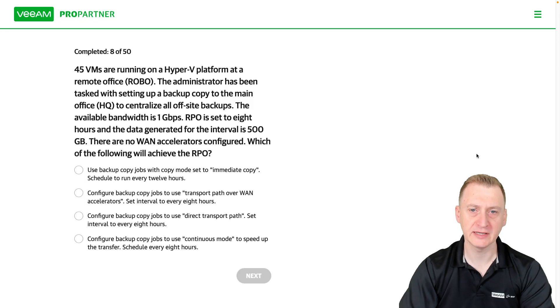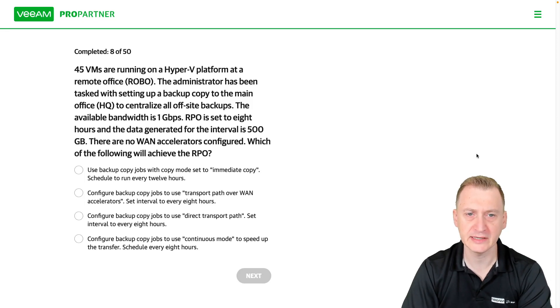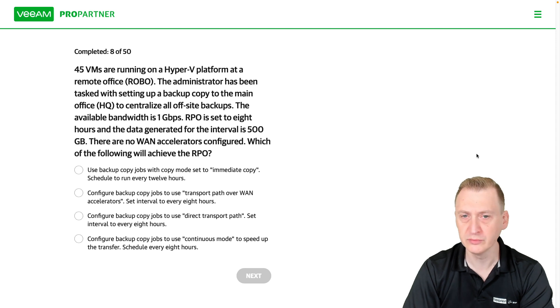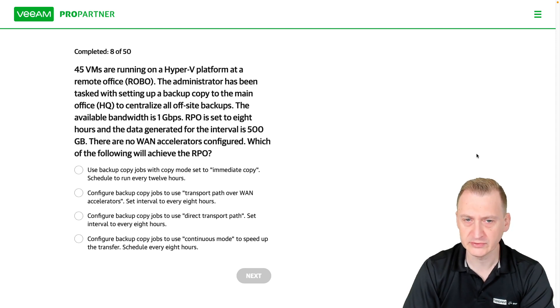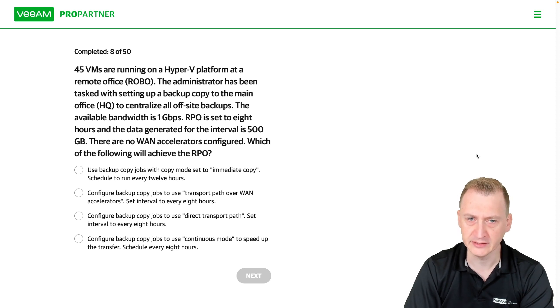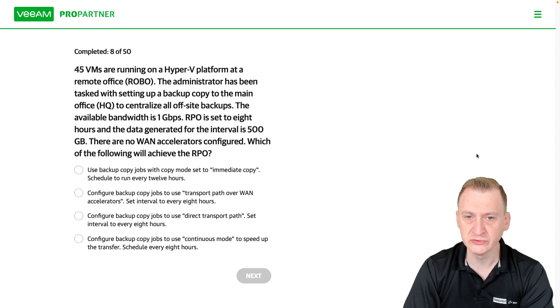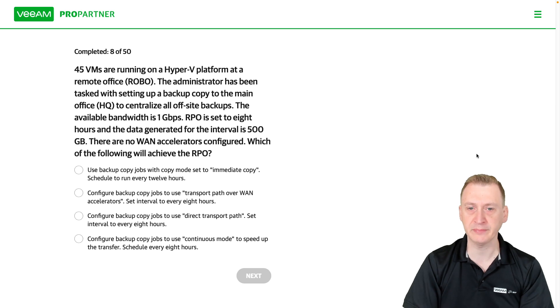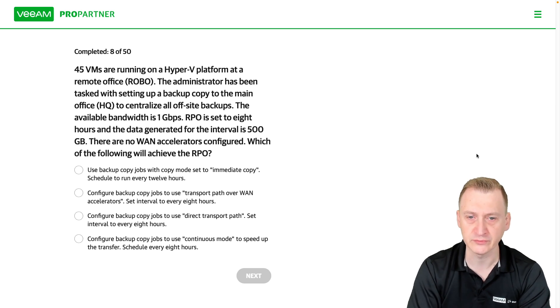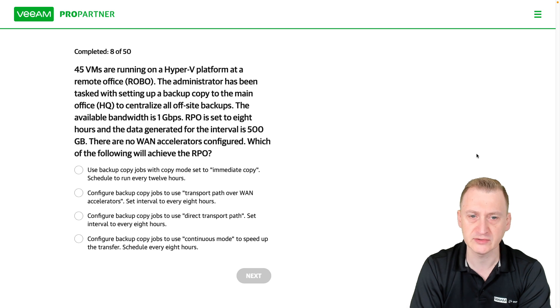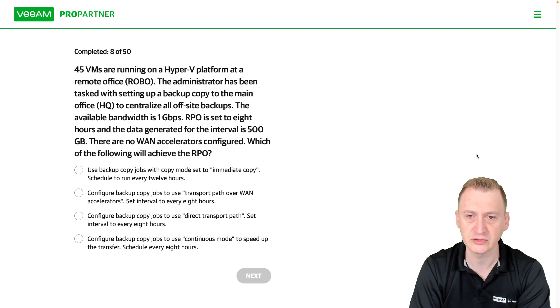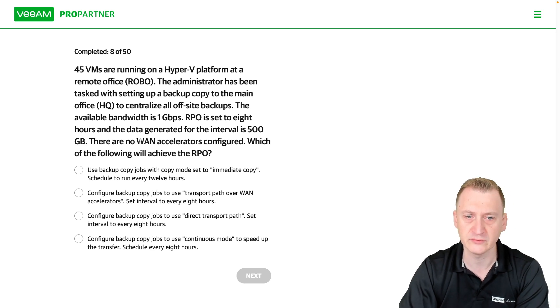45 VMs are running on a Hyper-V platform at a remote office, ROBO. The administrator has been tasked with setting up a backup copy to the main office to centralize all off-site backups. The available bandwidth is one gigabit per second. RPO is at eight hours, and the data generated for the interval is 500 gigabytes.